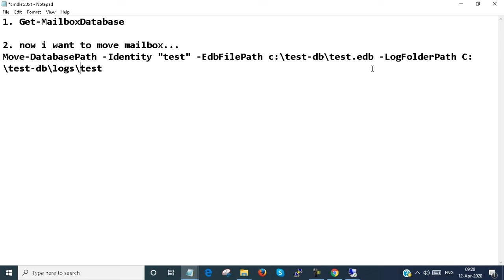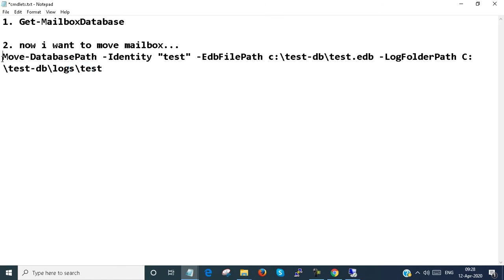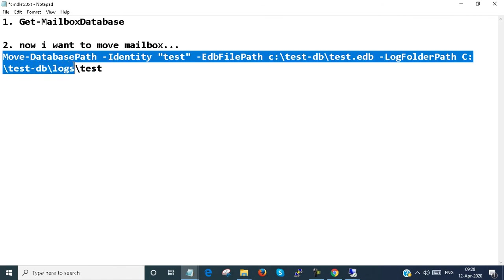LogFilePath: C:\test-DB\logs, and the log name is test. I copy the whole command and paste it over here.